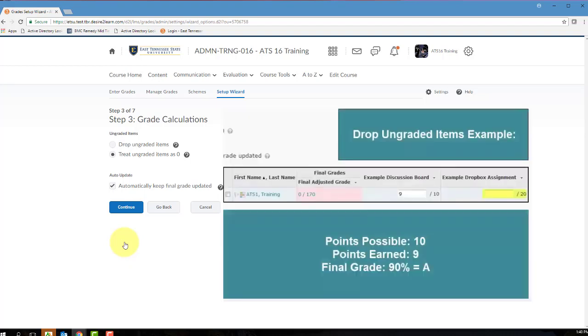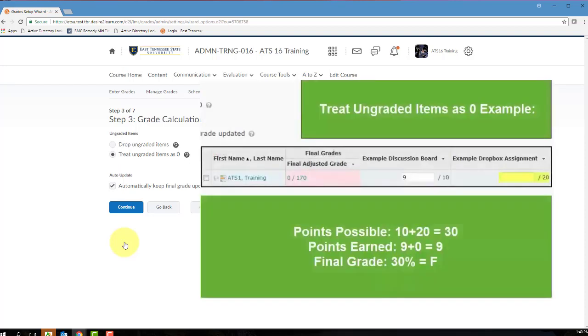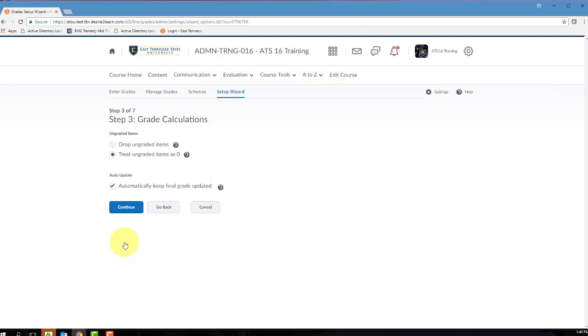Selecting Drop ungraded items will configure D2L to ignore any ungraded or blank grade items when calculating a student's final grade. Selecting Treat ungraded items as zero will configure D2L to count all ungraded items as zero in the final grading calculation.